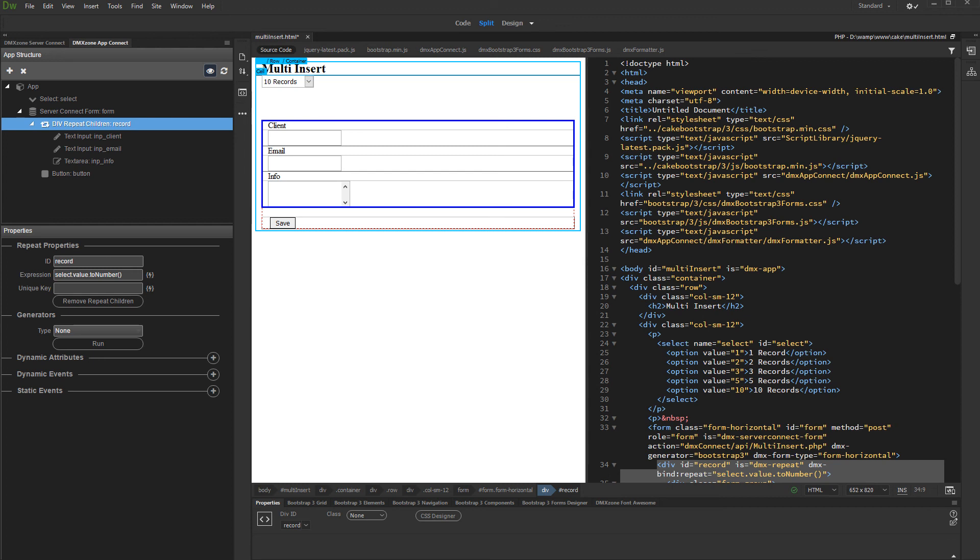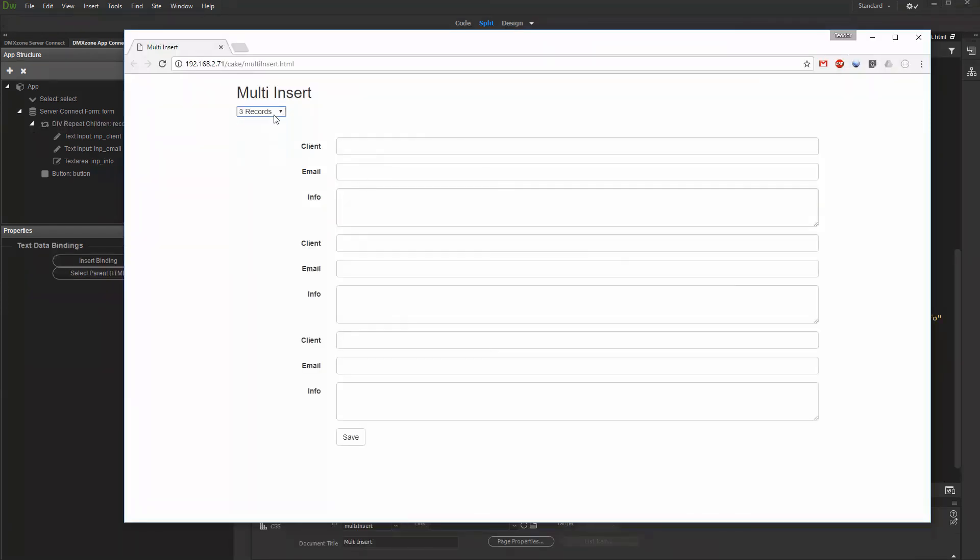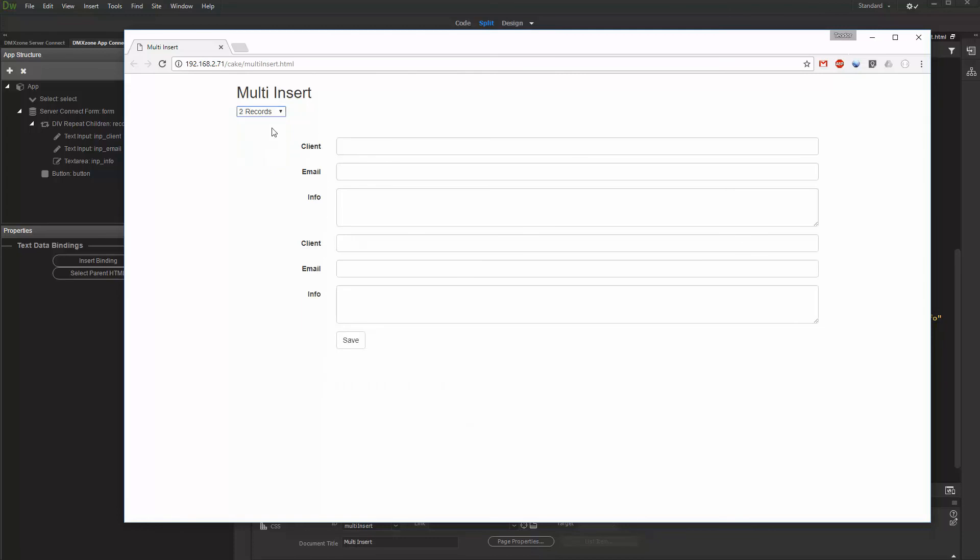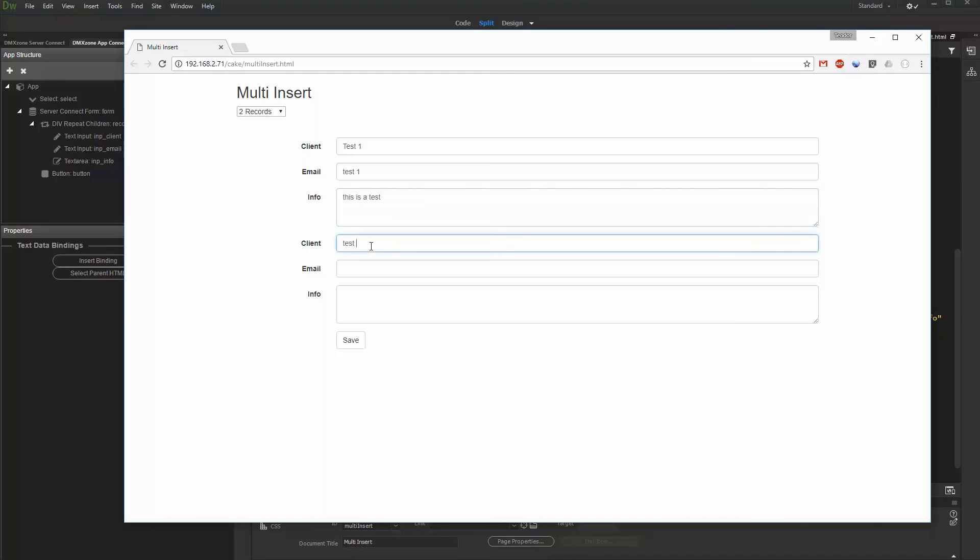Let's preview the results. Select the number of records to be inserted using the dropdown on the page. You can see that the number of form fields changes depending on the selected value. Then fill the form fields and click the Submit button. You can see the new records in our database.